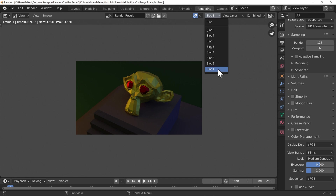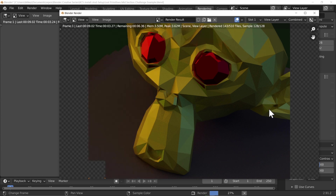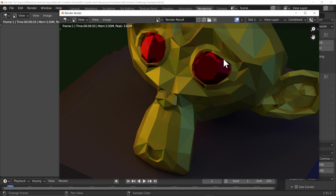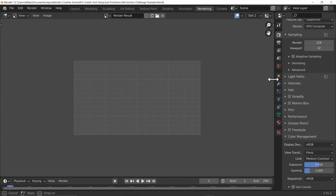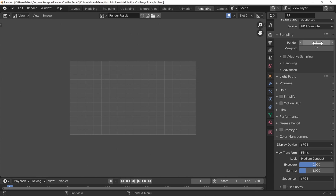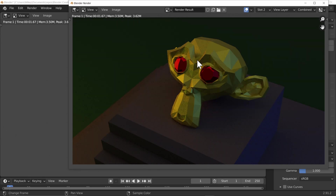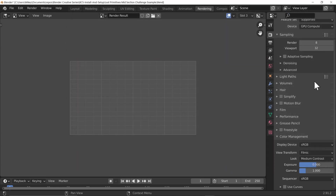Let's go to the rendering tab and use slot one to render out — we can see it's relatively quick on my computer. That took nine seconds. If I switch to slot two and set this to eight samples it's going to be a lot quicker. We can see it's much noisier but it did take a lot less time. So if you don't care about quality and just want an overall feel, lower your sample count.